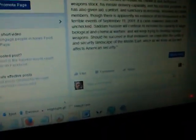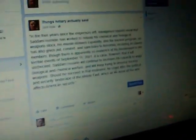It is clear, however, that if left unchecked, Saddam Hussein will continue to increase his capacity to wage biological and chemical warfare, and will keep trying to develop nuclear weapons.